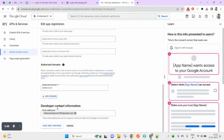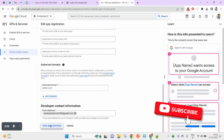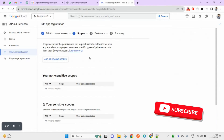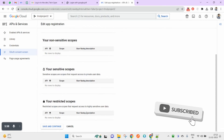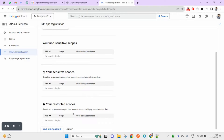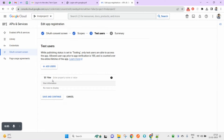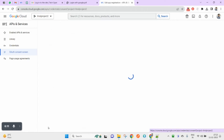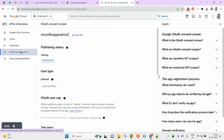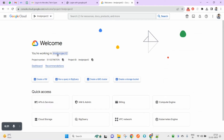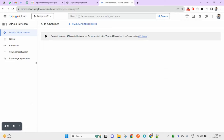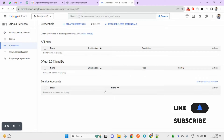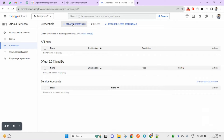Once you have filled in all the steps on this page, click Save and Continue. Continue clicking Save and Continue through the remaining screens, then go back to the dashboard. Go to your project, then to API and Credentials — you are done with the consent screen.